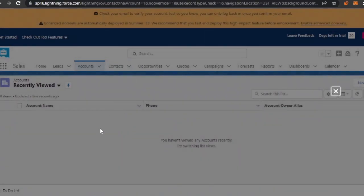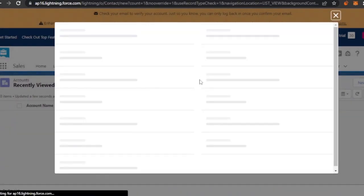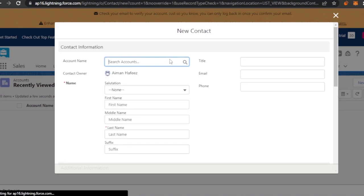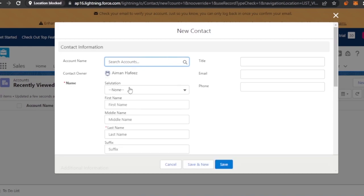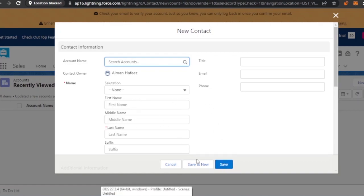Then you have Contacts. You can create a new contact by clicking on this option, and it will give you a form to fill in — the name of the contact, contact owner, middle name, last name, suffix, title, email, and phone. You enter all of this information, save it, and the contact is added to your contact list. You can also save and new to open a fresh form and add another contact.